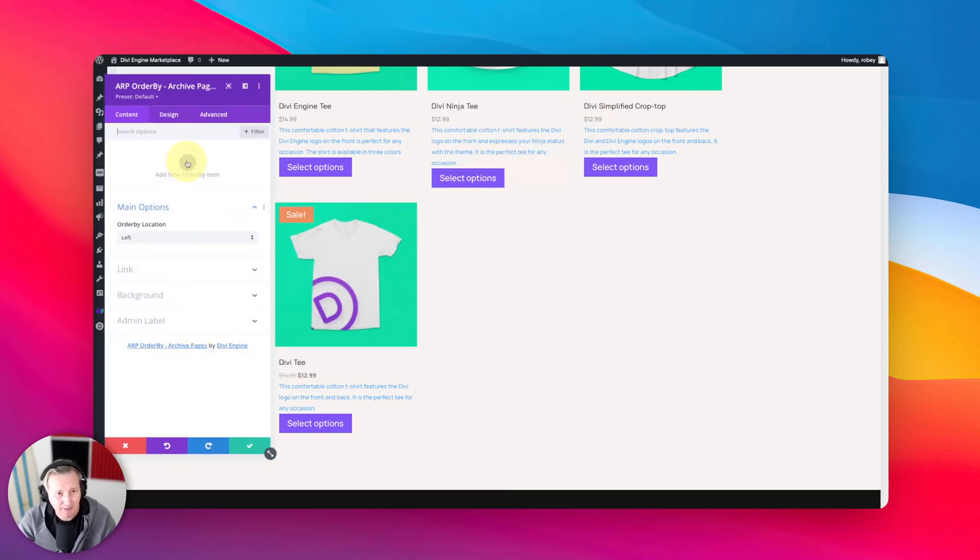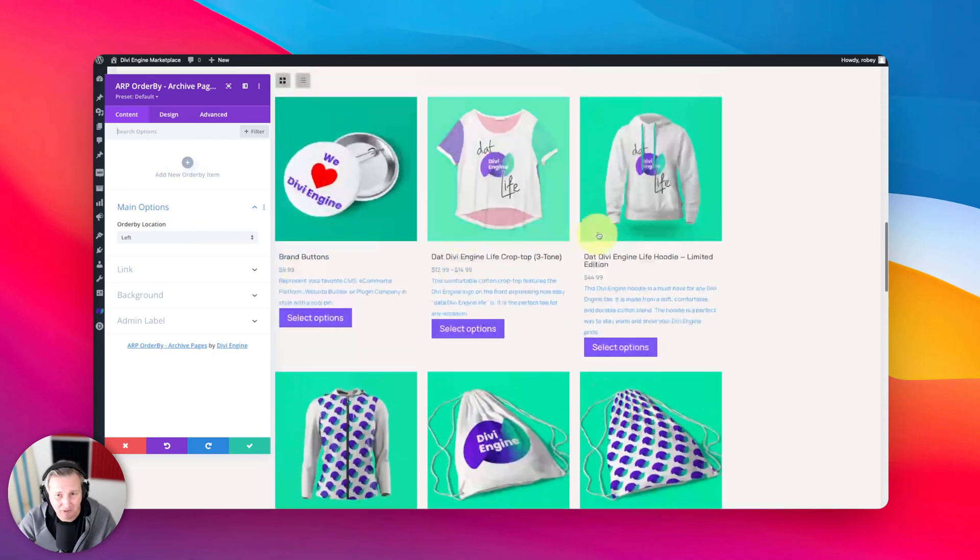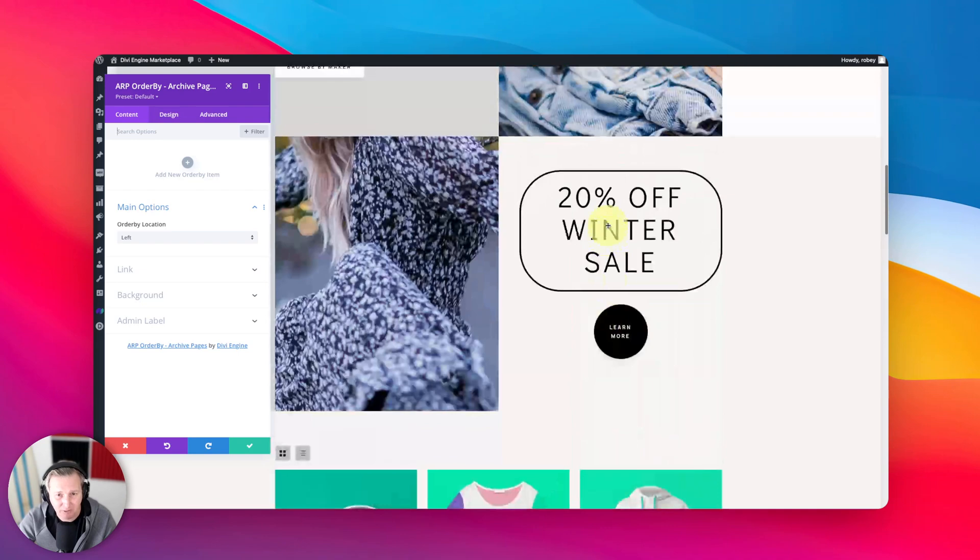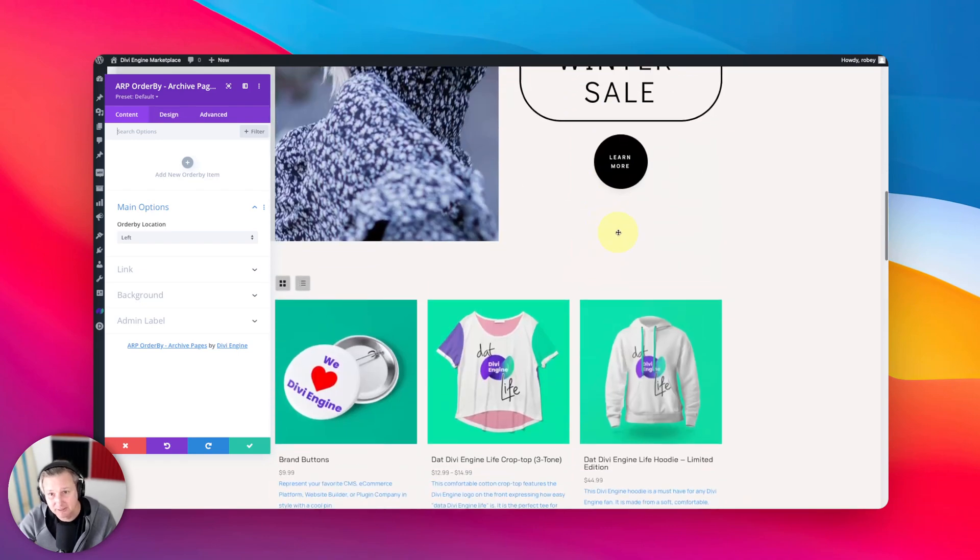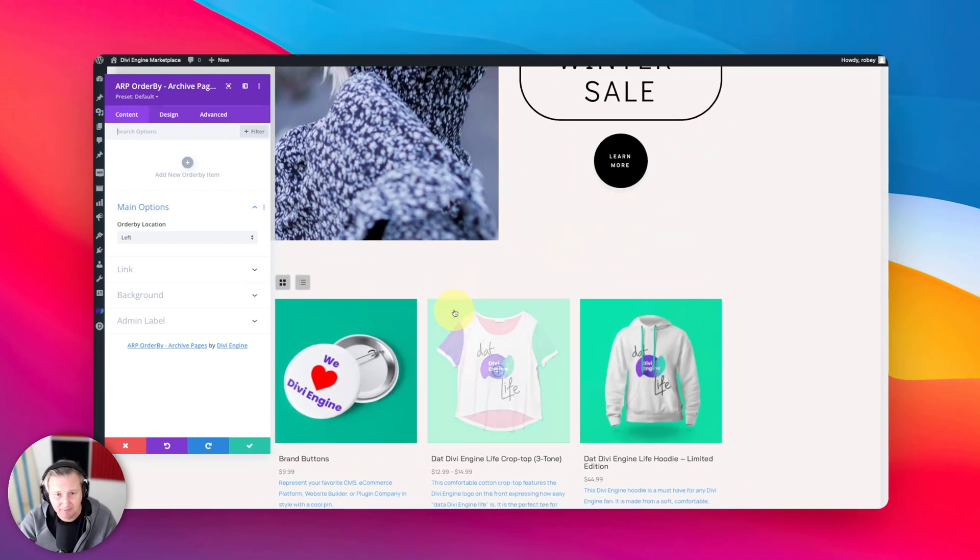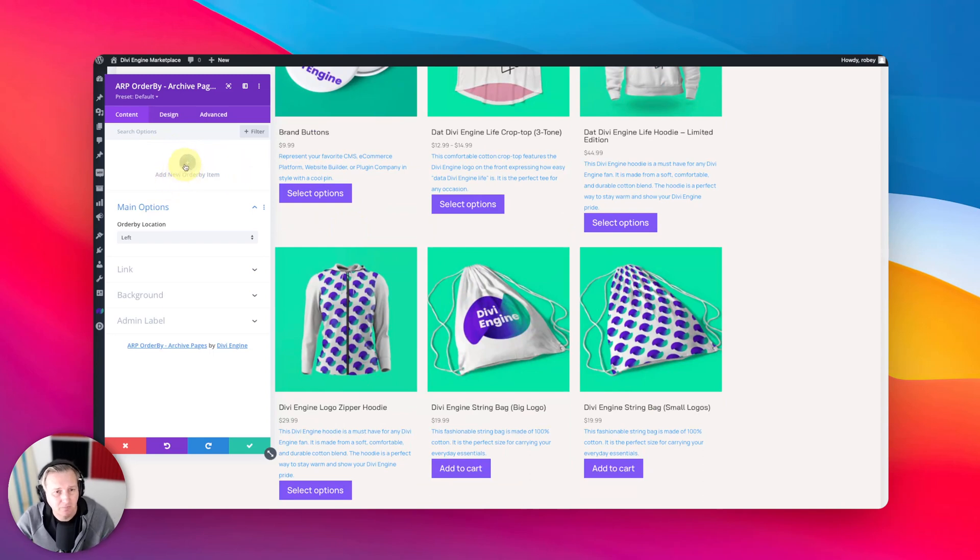And here you can add some order by options. Now you can go ahead and select which side you want it to be on. We're going to have it on the left since we've got our list grid switcher on the right on the front end. Cool, so let's add an item.